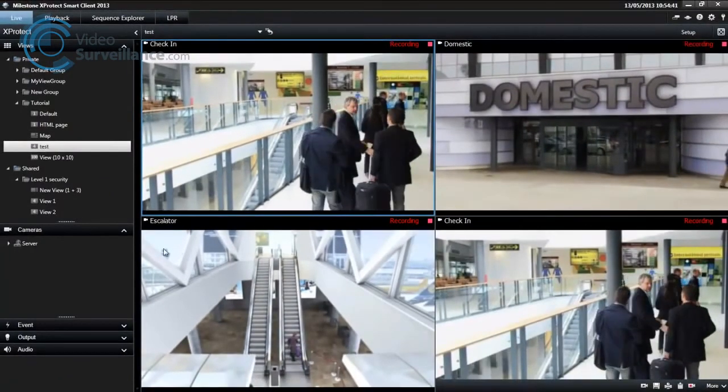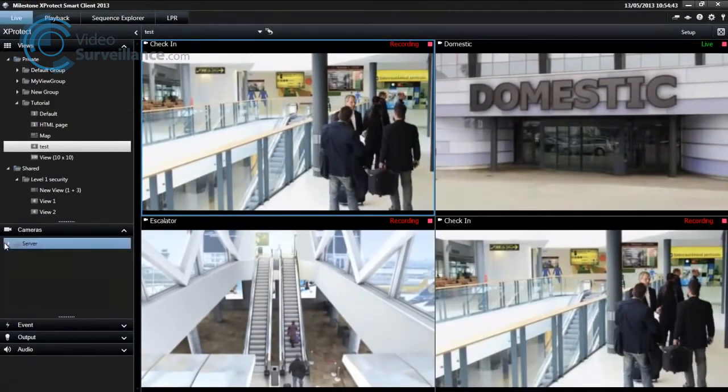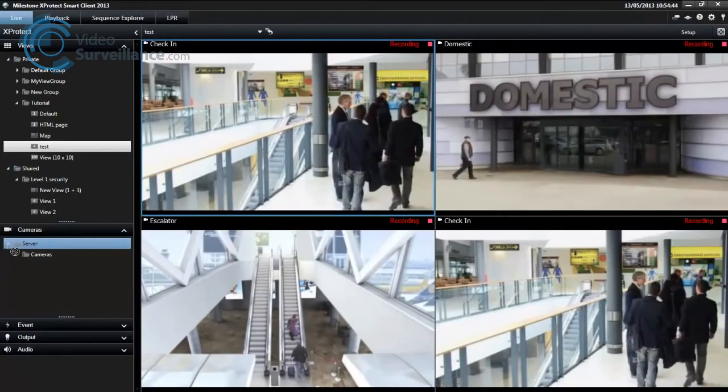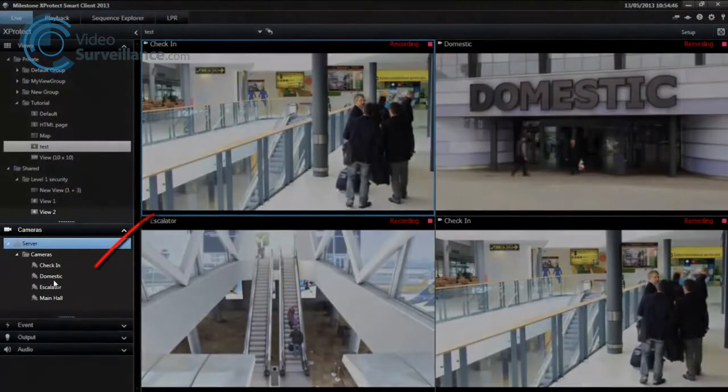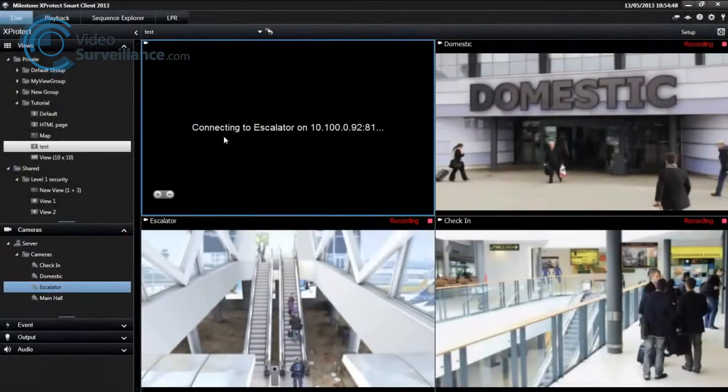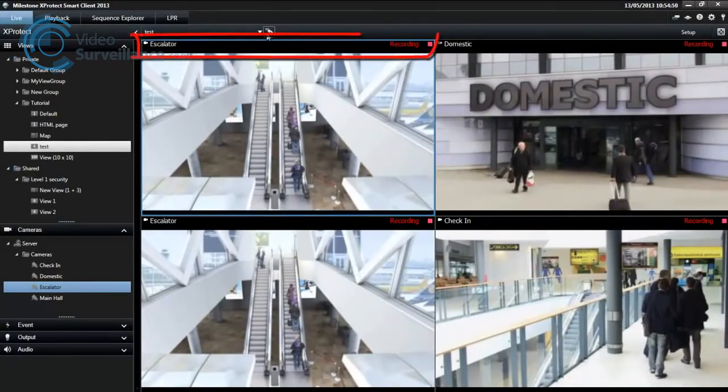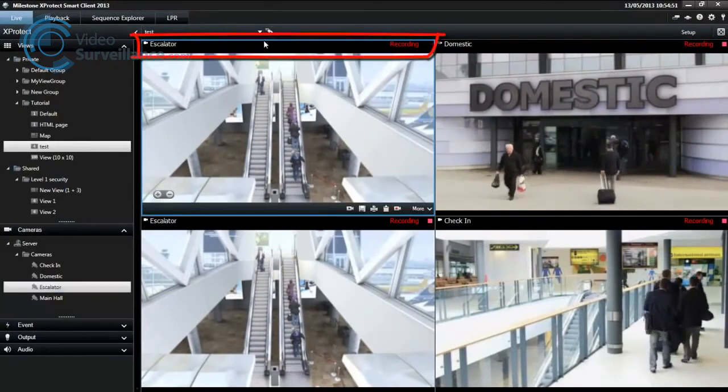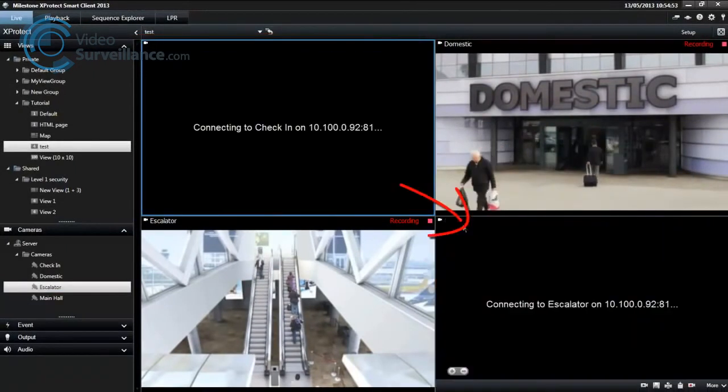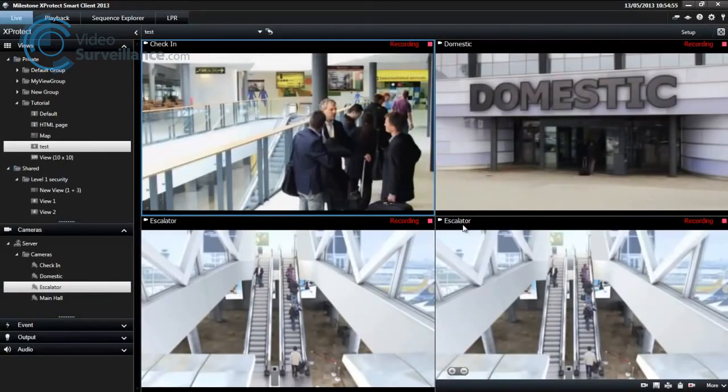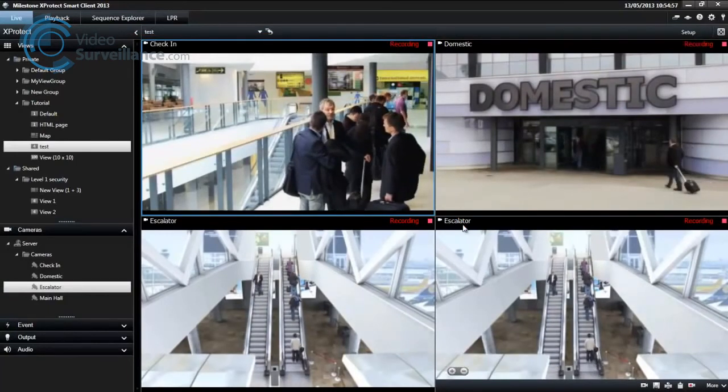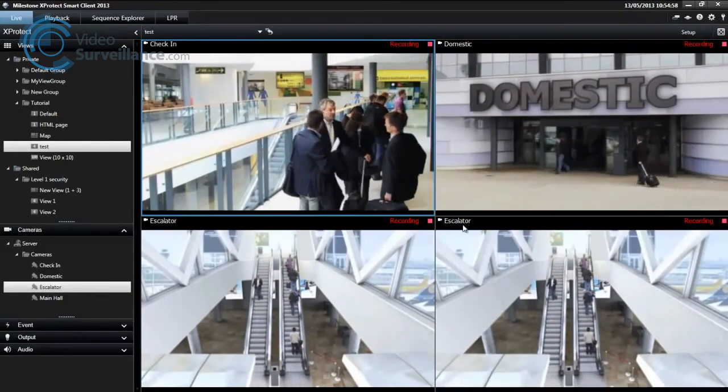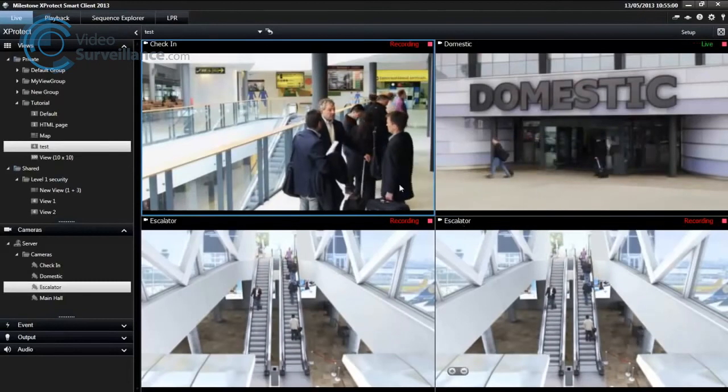You can temporarily change the cameras displayed in a view. Select the position in the view, and then in the Cameras pane, drag another camera into the position. Or swap two cameras in a view by clicking the title bar of a camera and dragging it to a different position. The camera in that position exchanges places with the one you swap it with.